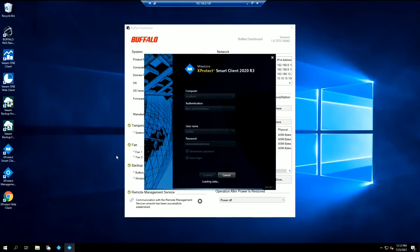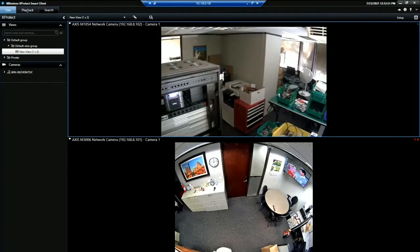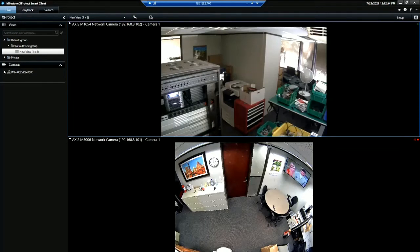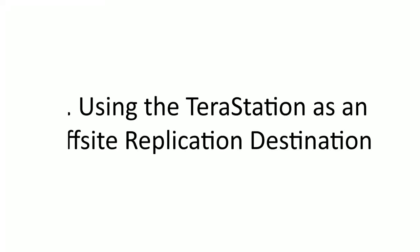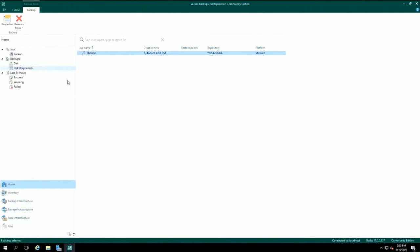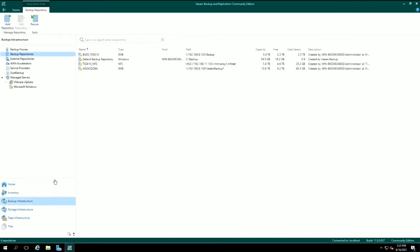The footage can then be viewed through the Milestone client. In this next example, we are using the TerraStation as a backup repository to store backed up data files from another device on the same network.